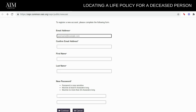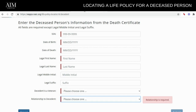Once you do that, give it five minutes so that they can update your new account in their system. Once you do that, you're able to log back in and submit a new request.